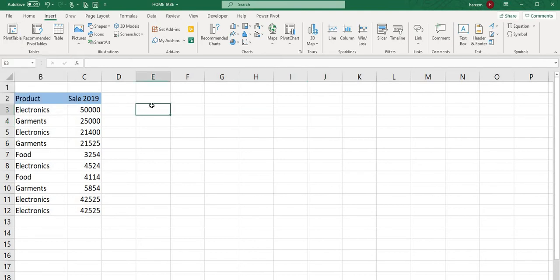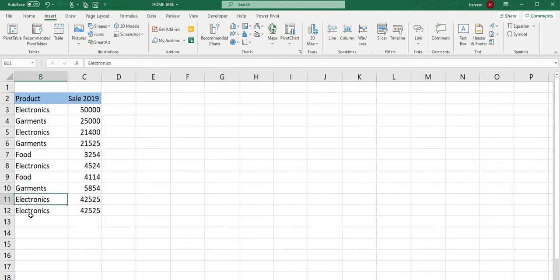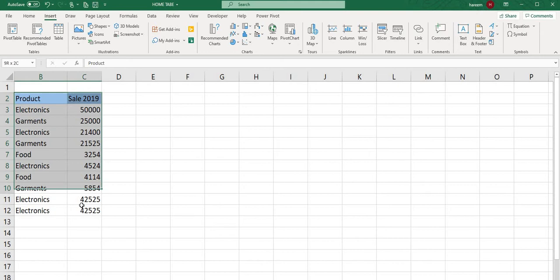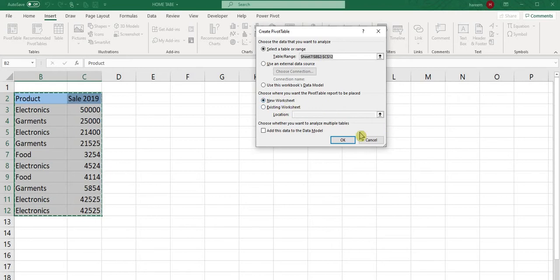First, let's discuss pivot tables. I will not go into detail now, but will explain later. Pivot tables are used to create summaries. For example, when you have repeated data like Electronics, Food, and Garments, you can create a total result by selecting the data and clicking on pivot table.